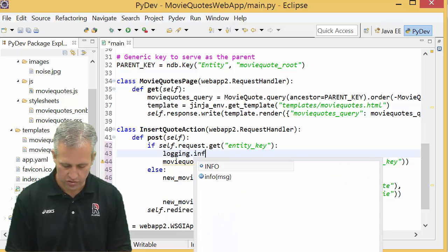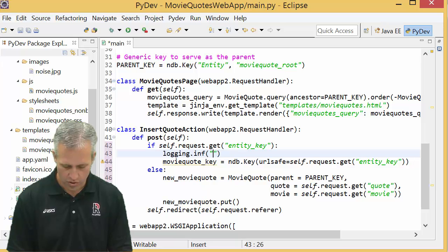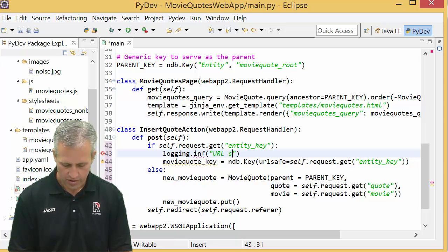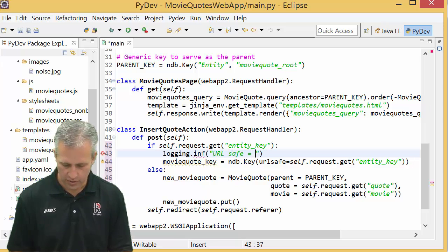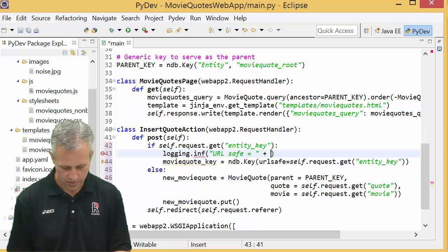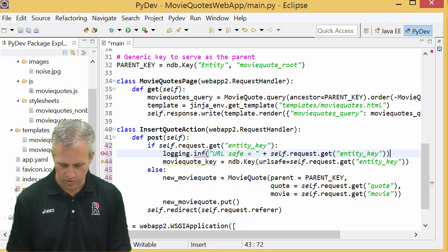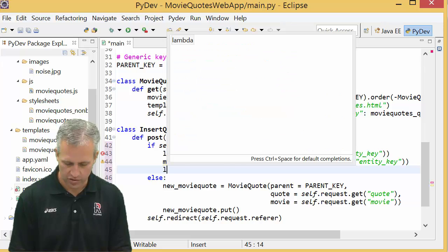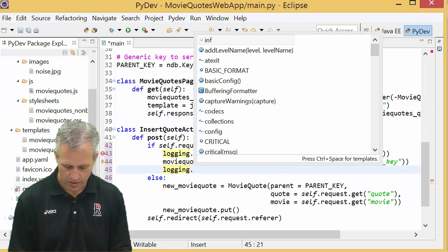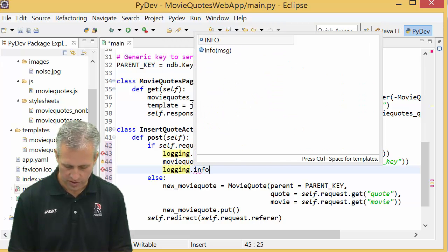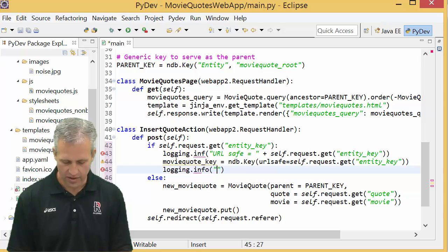And if you're curious you can actually just do some logging on these things. So url_safe_version equals this, that was the URL safe version.